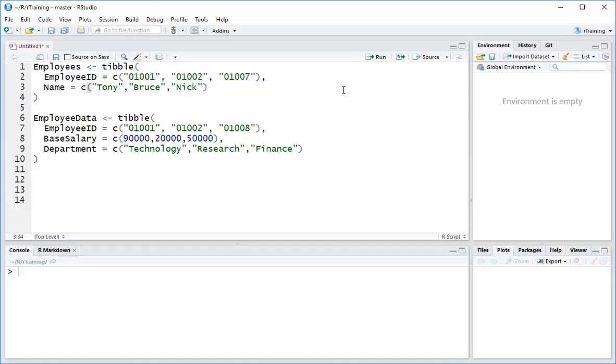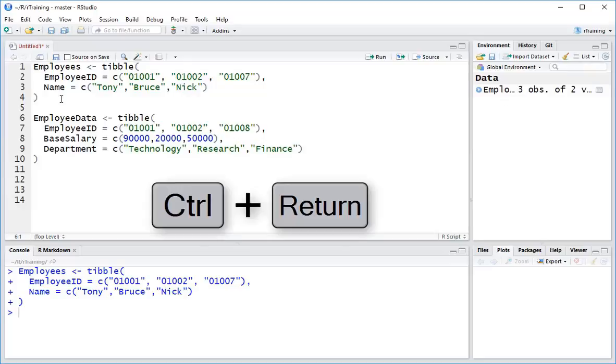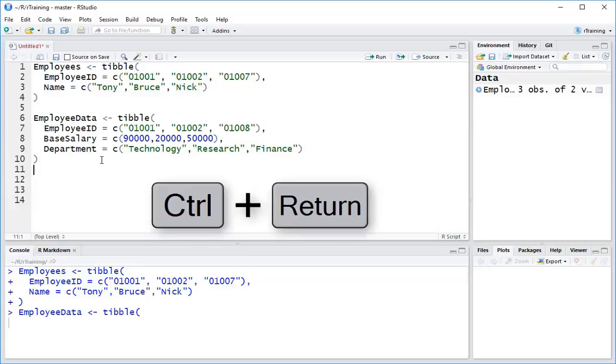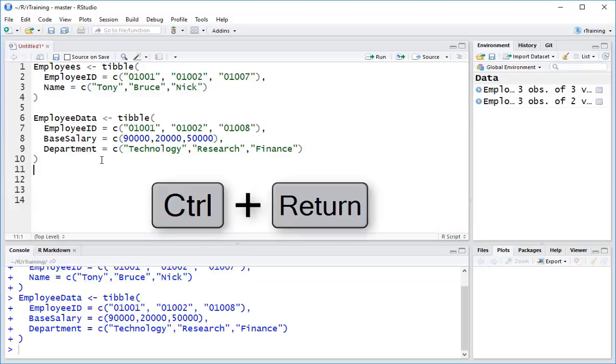In this example, we're going to set up a very basic data set to illustrate how the equivalent of VLOOKUP works in R. So our first table over here is an employee table, so let me just hit Ctrl-Enter to set that up. And then the second table is the table with the extra information we want to look up, which includes a couple of extra columns here: base salary and department. So let me hit Ctrl-Enter to send that to the console and set that up too.